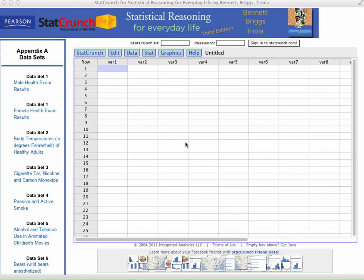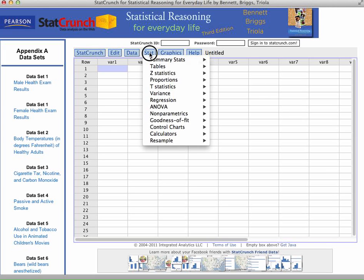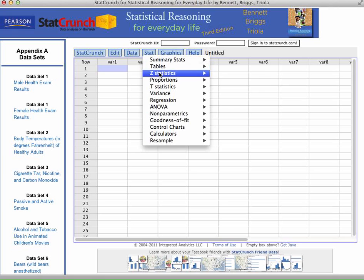First things first, you're probably getting used to this as you've been playing with StatCrunch throughout the course. First thing you want to click on is Stat. So click on that and hold down. You'll see some of the familiar areas like the summary stats that we've used before. But what you're going to want to do is go down to Z-Statistics.